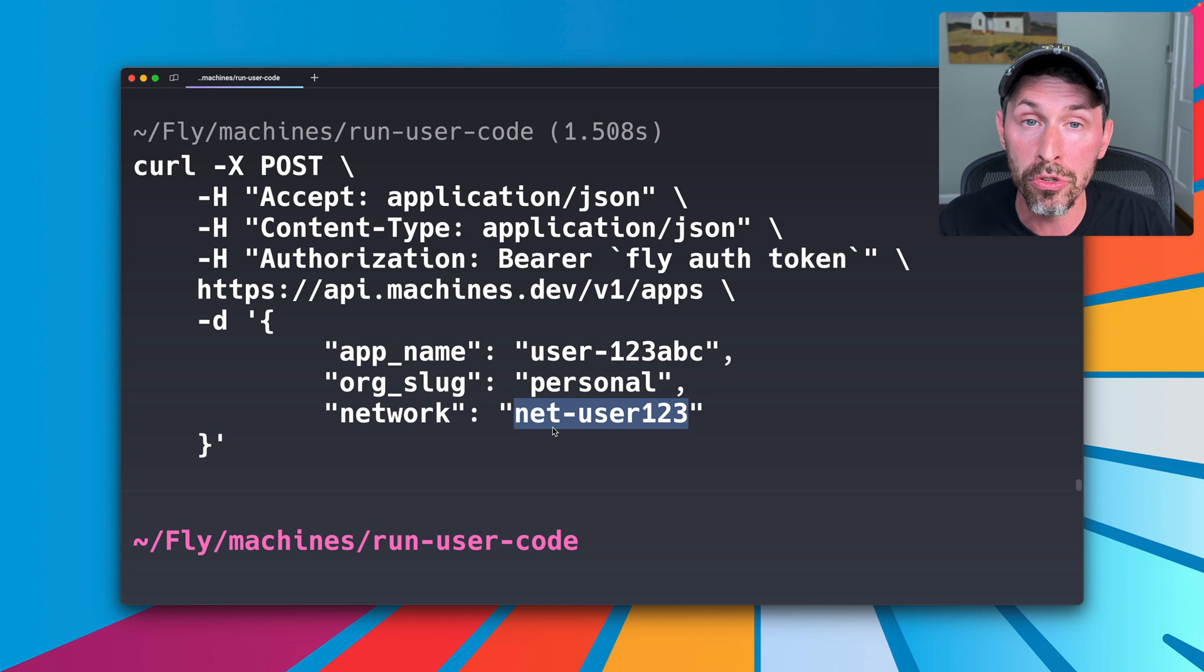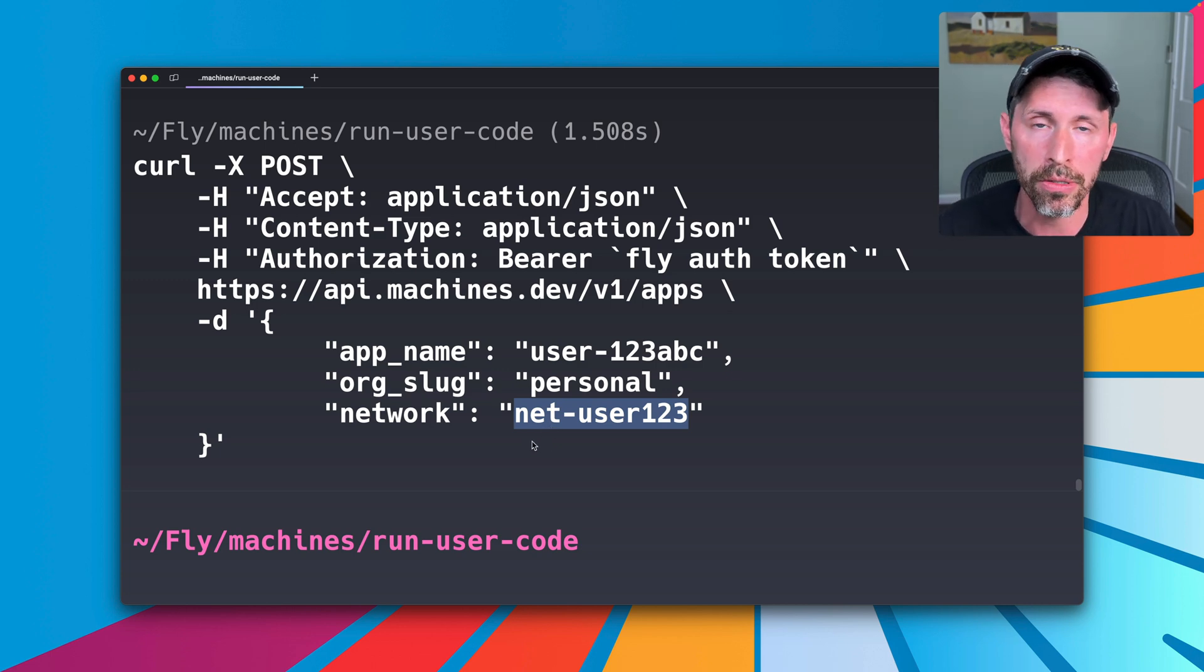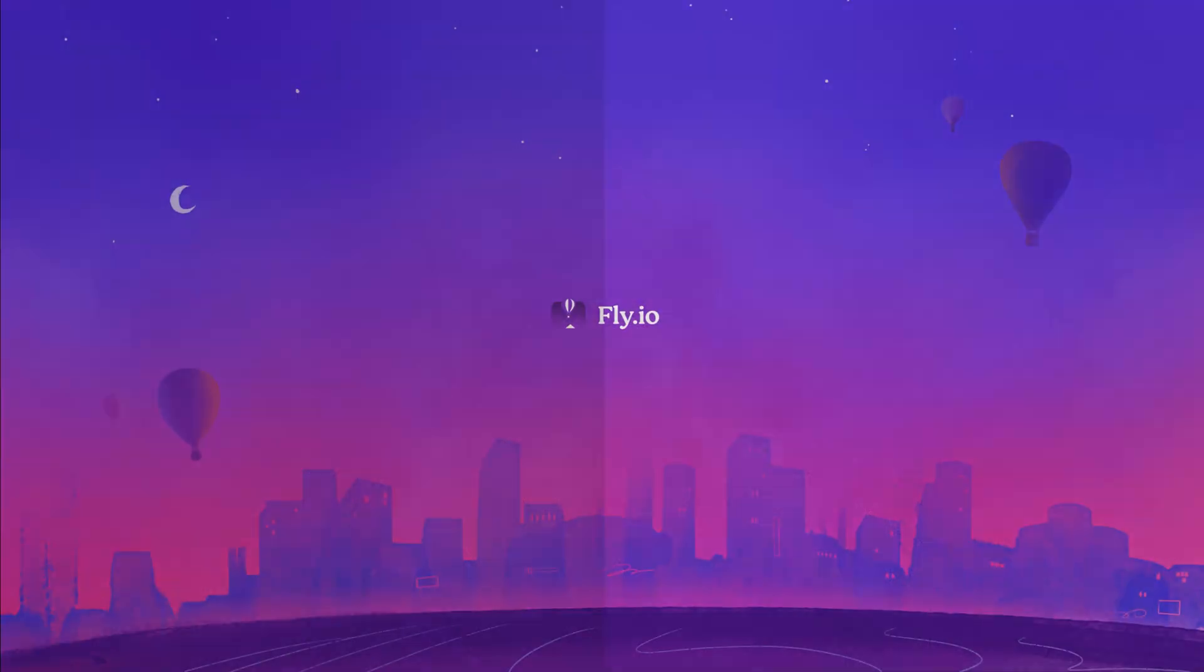So your users, your untrusted user code cannot make network calls to other apps or other users accounts or whatever, but we can still do some fun things like create multiple machines within an app that can communicate with each other over the private network or use the fancy fly replay header whose details I will not cover right now, but you can still use that to write requests to machines within a segmented app.